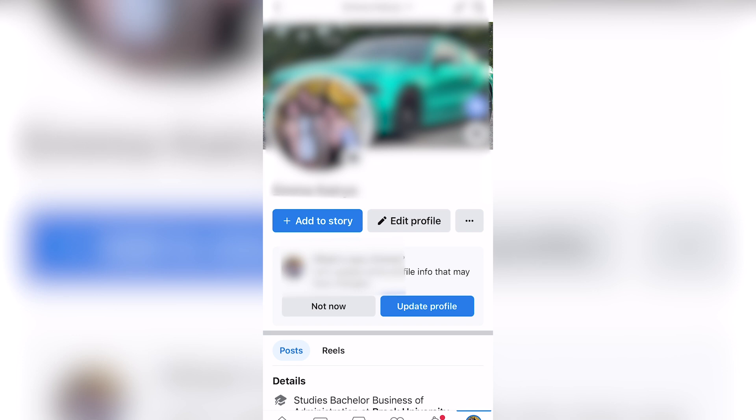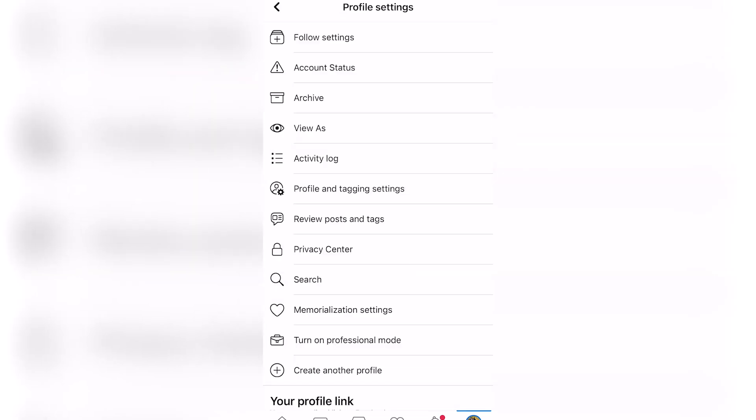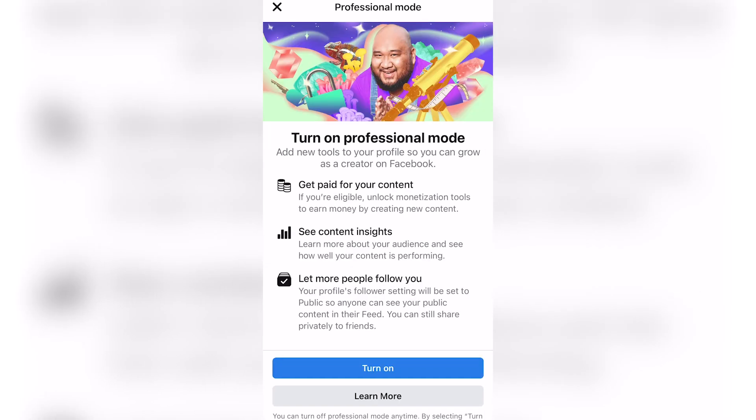You'll have the option to add to your story, edit your profile, and there's also three dots. Click those three dots and scroll and click on 'Turn on Professional Mode.'